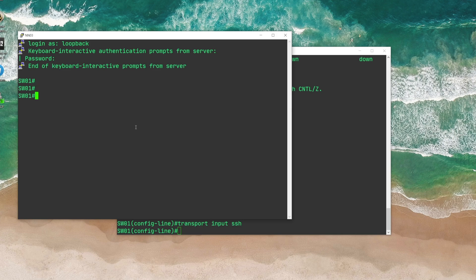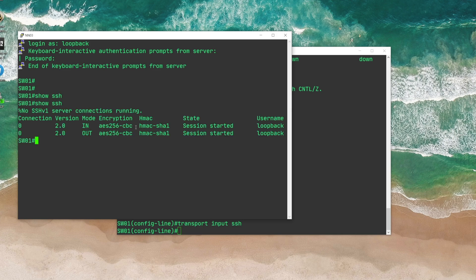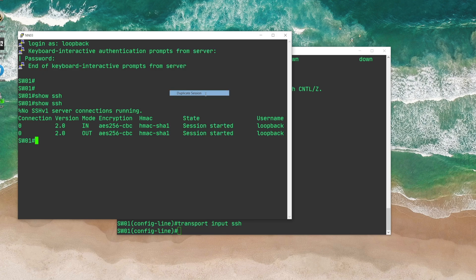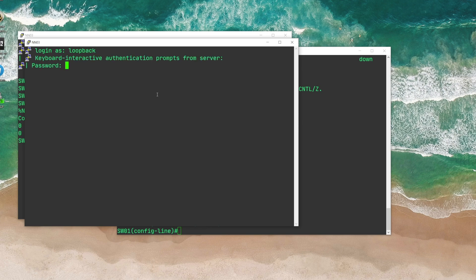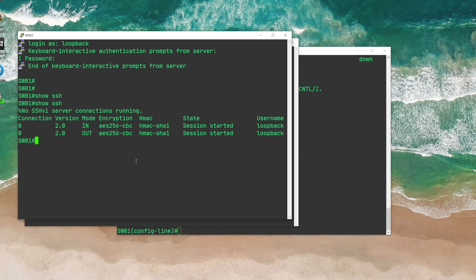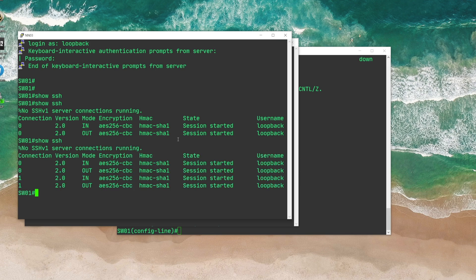Show SSH is showing my user, actually my session. I can duplicate that and use the same user password again. And let's do show SSH. I'm using two VTYs for my connection to the switch, two users basically.